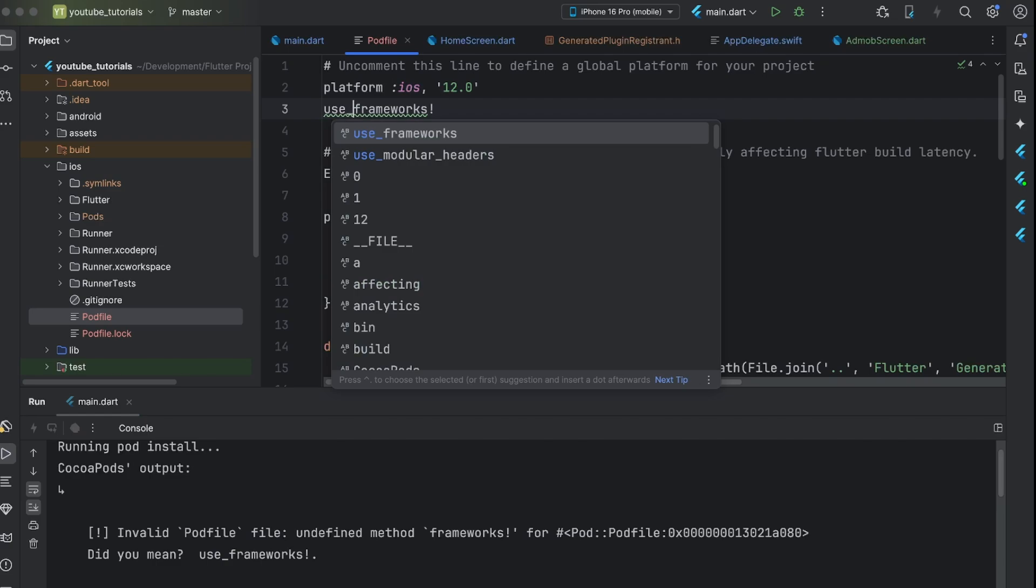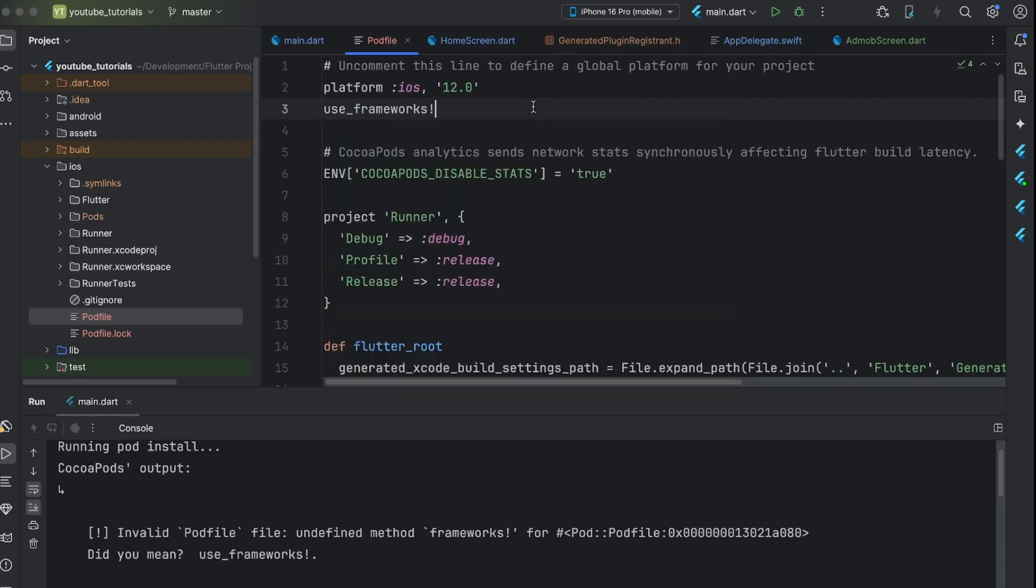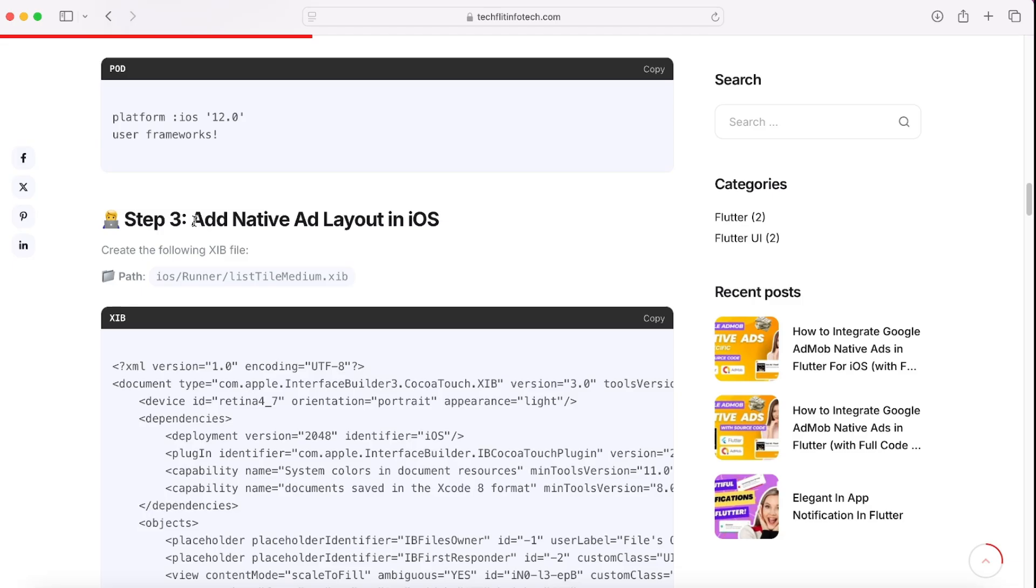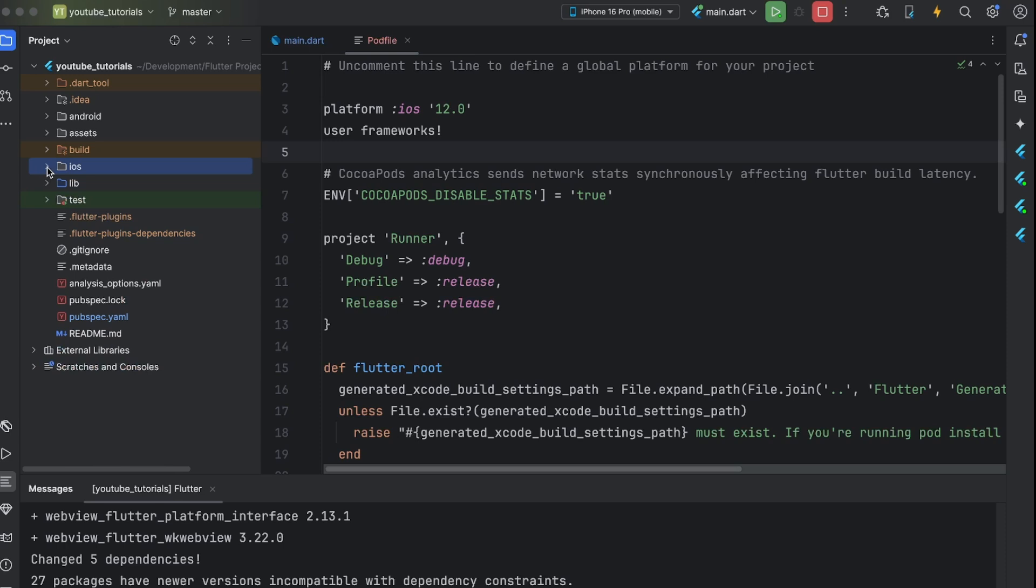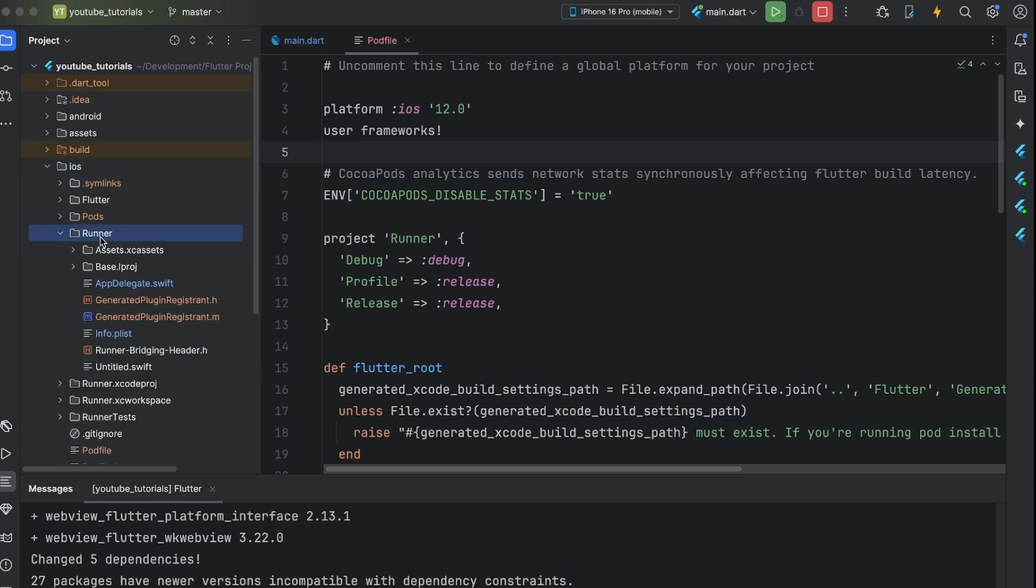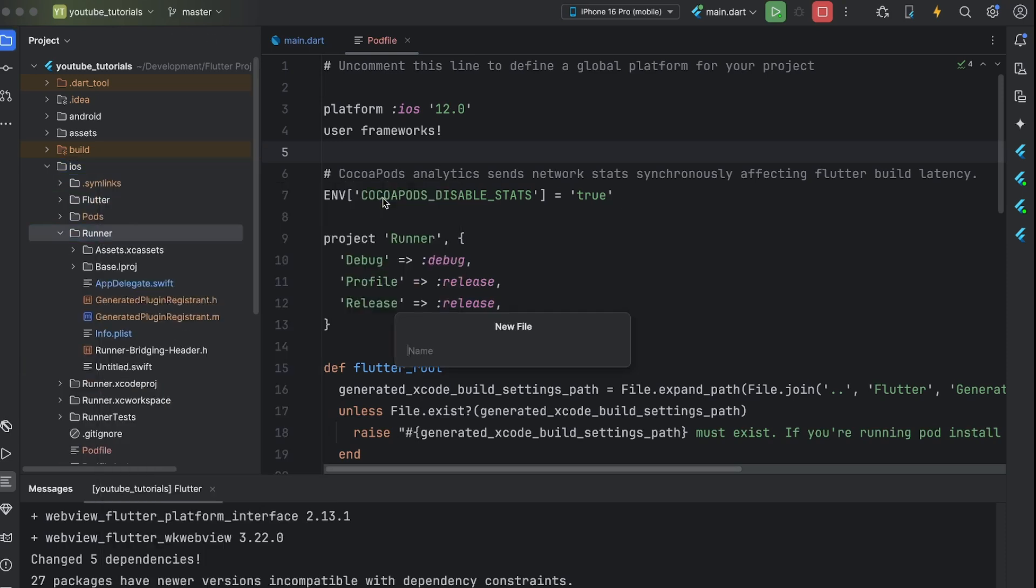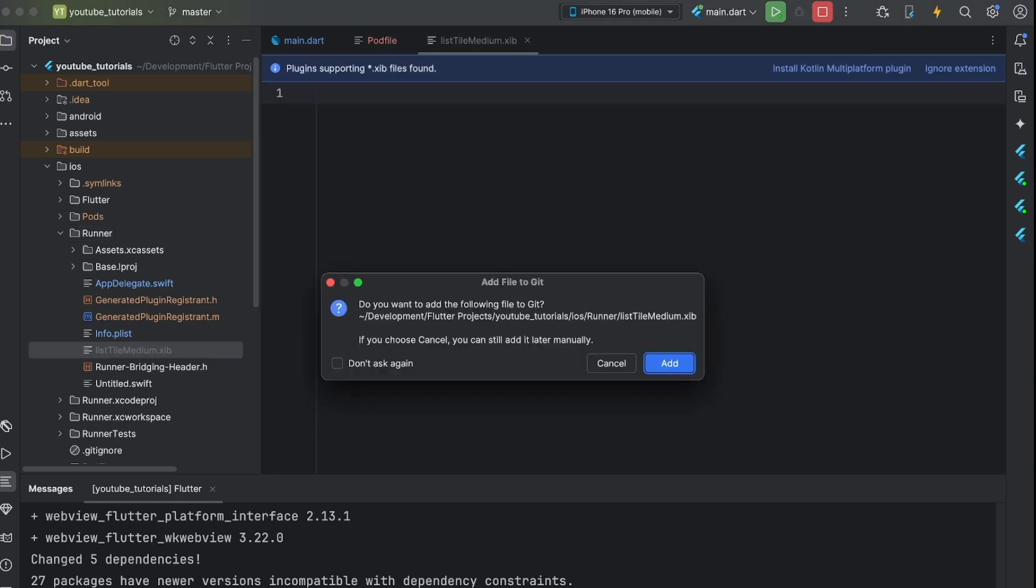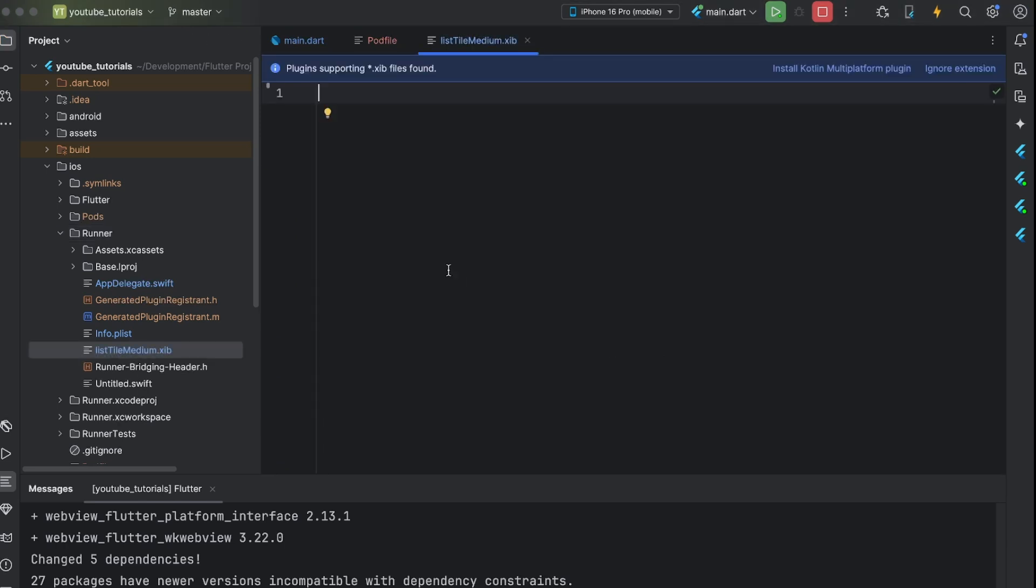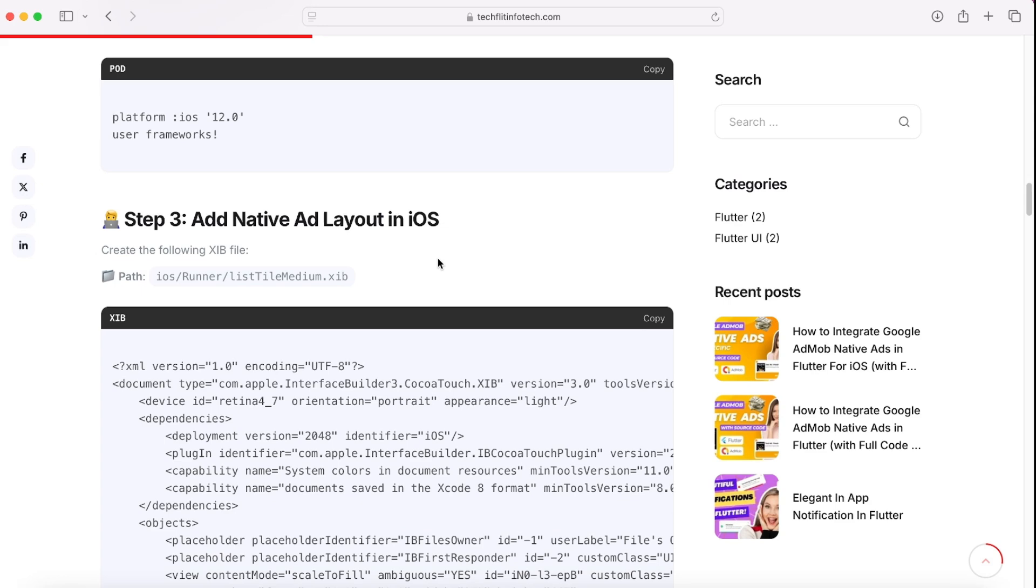Now, it's time to create view for our native ad. Create one file in runner folder named listtelmedium.zip and copy paste this code in it.